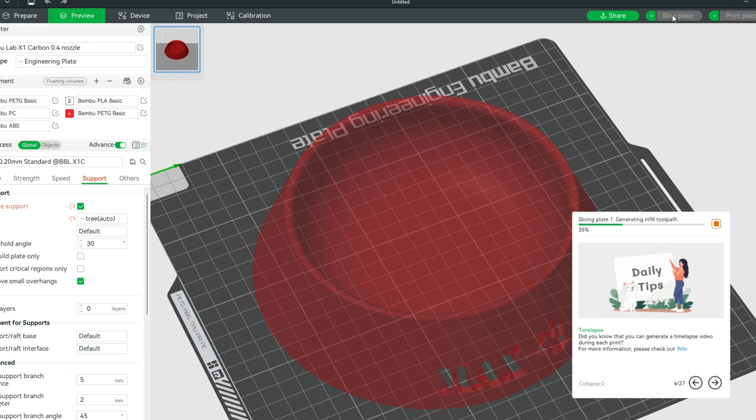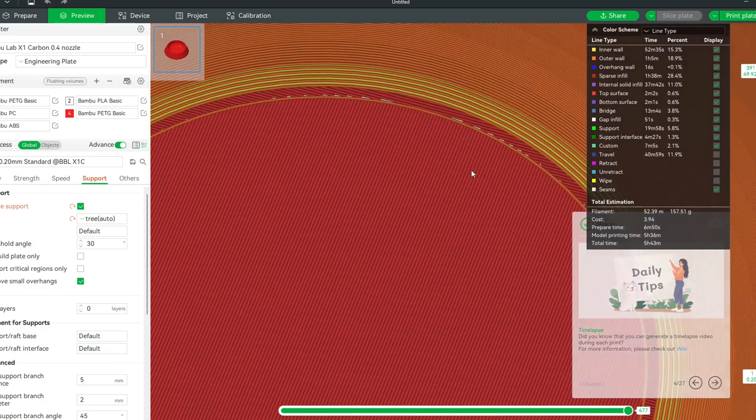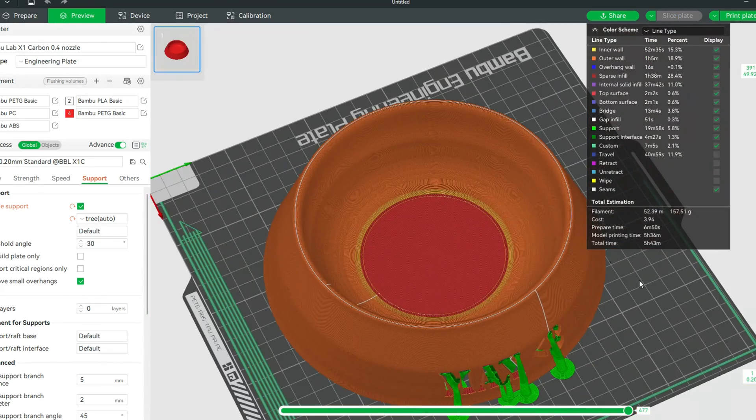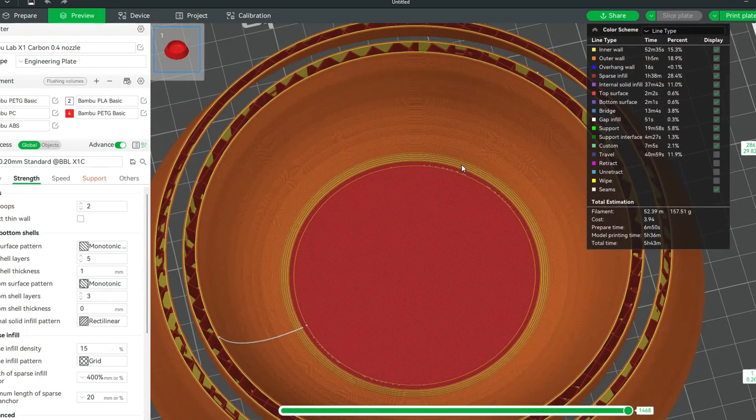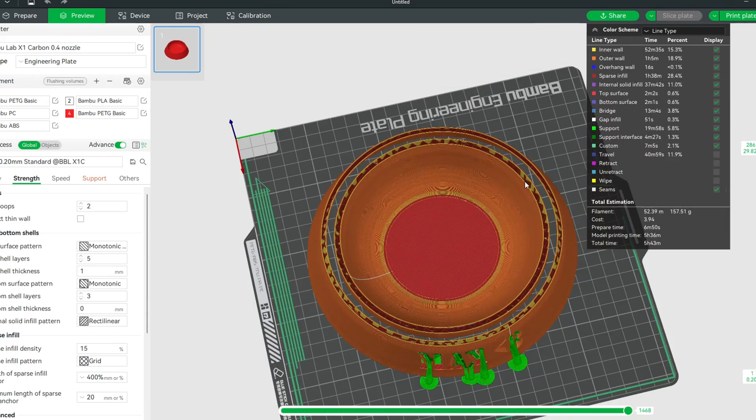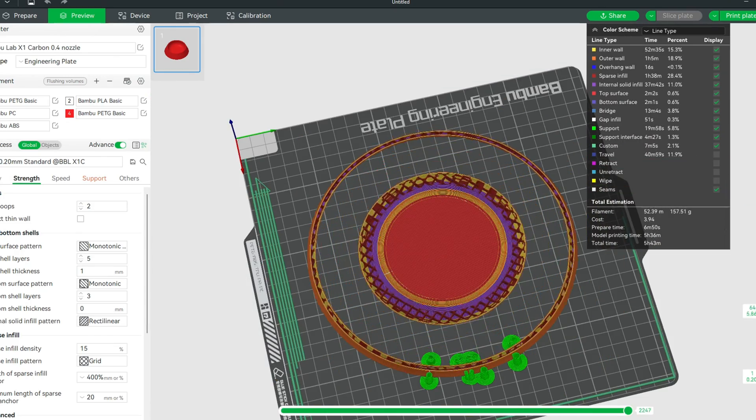And wow almost all the layer lines are gone. So this is looking good. So now let's send it off to the printer.